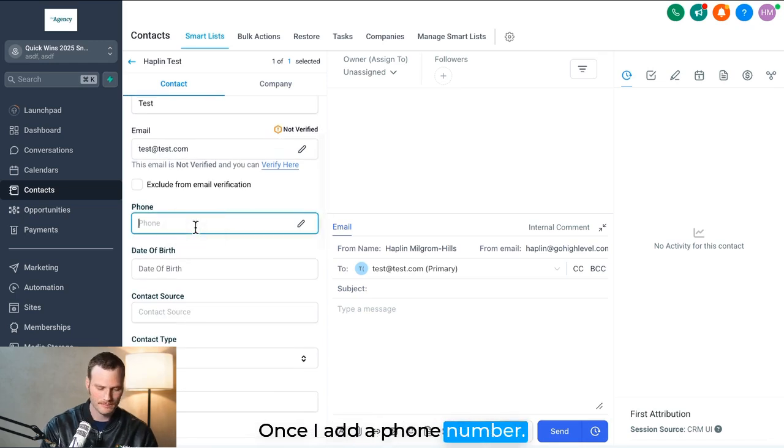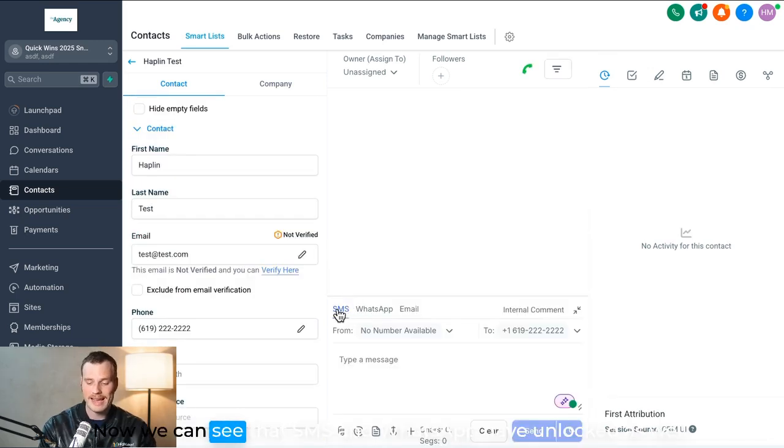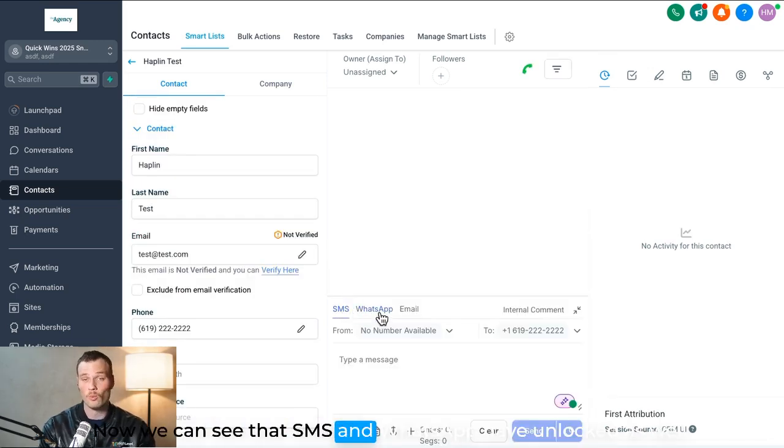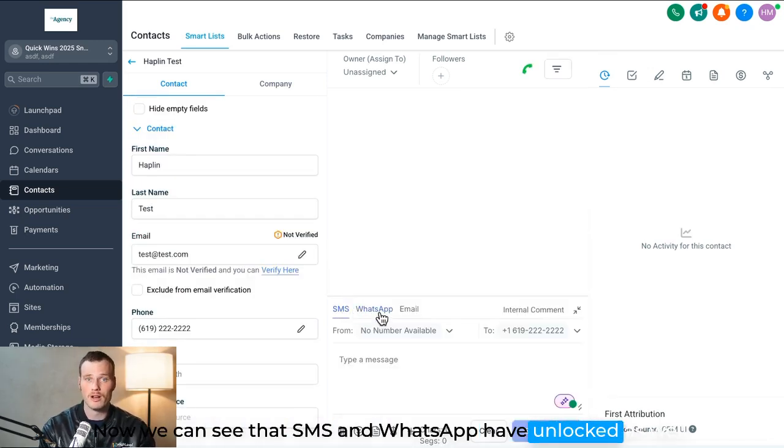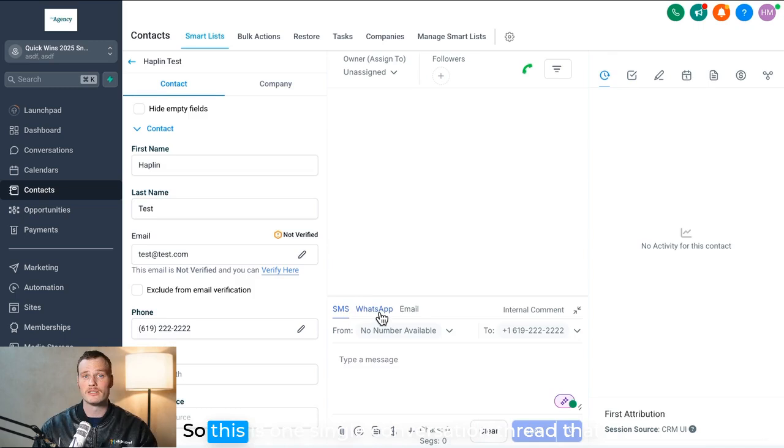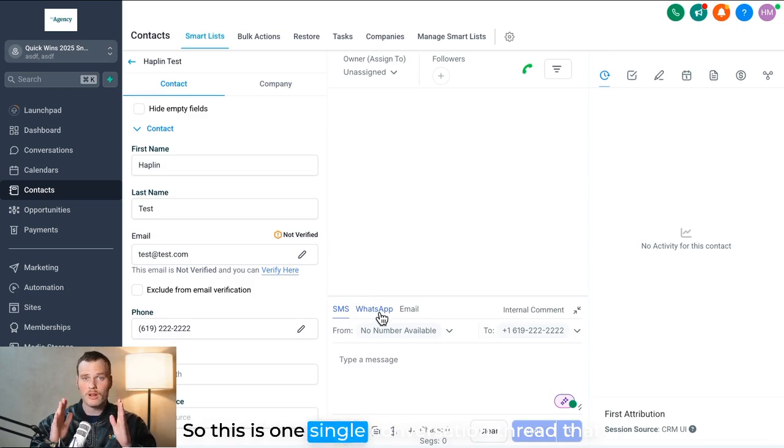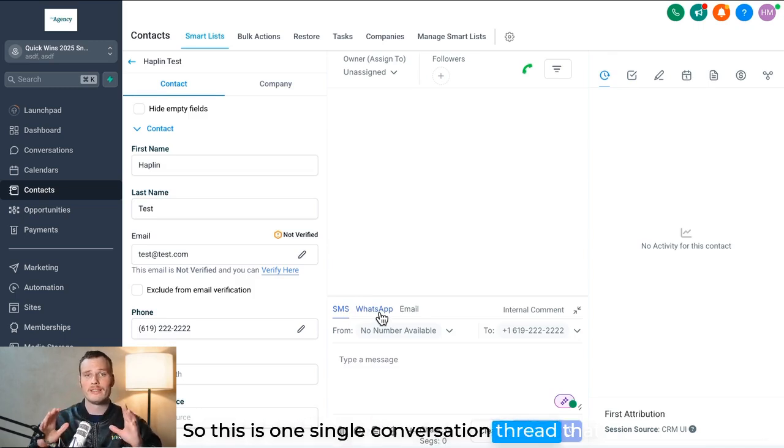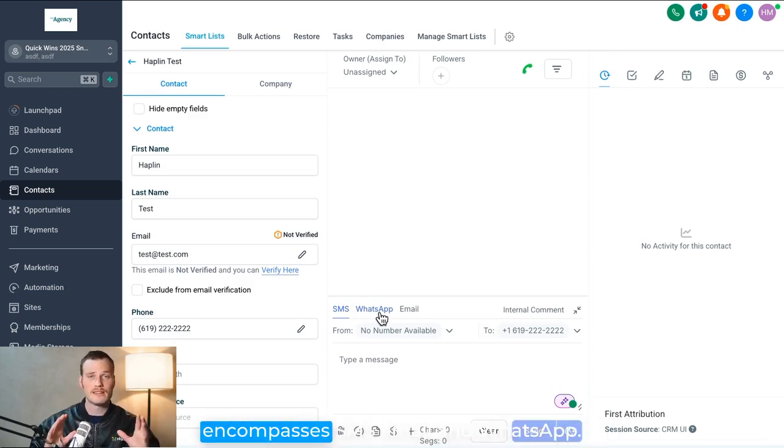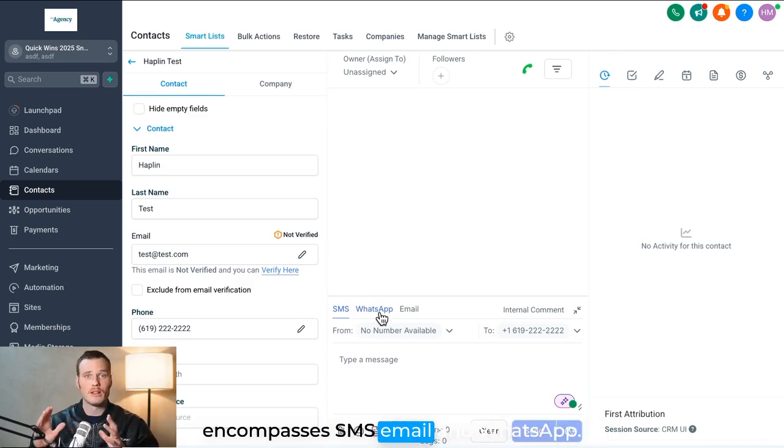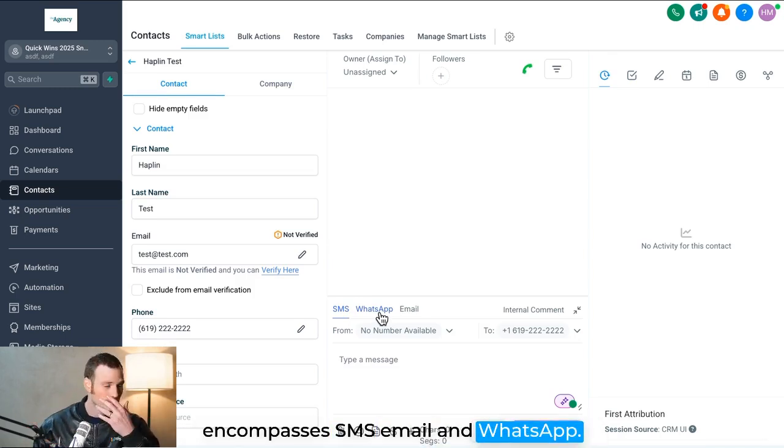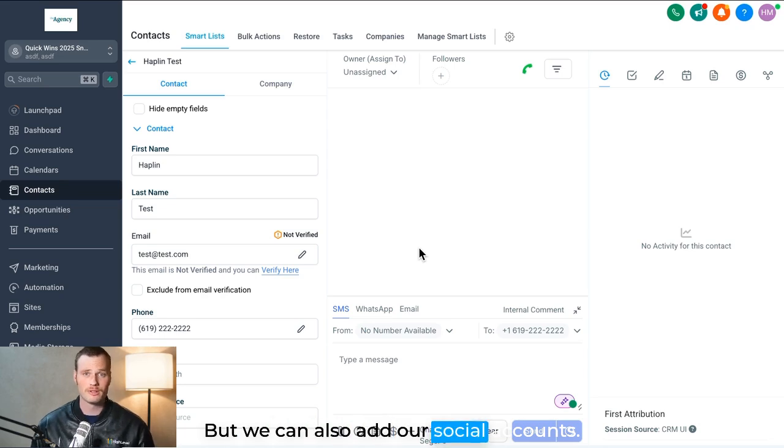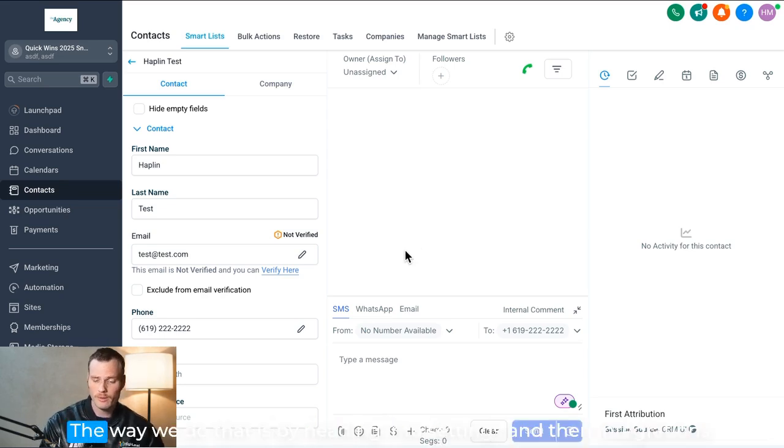Once I add a phone number, now we can see that SMS and WhatsApp have unlocked as well. So this is one single conversation thread that encompasses SMS, email, and WhatsApp, but we can also add our social accounts.